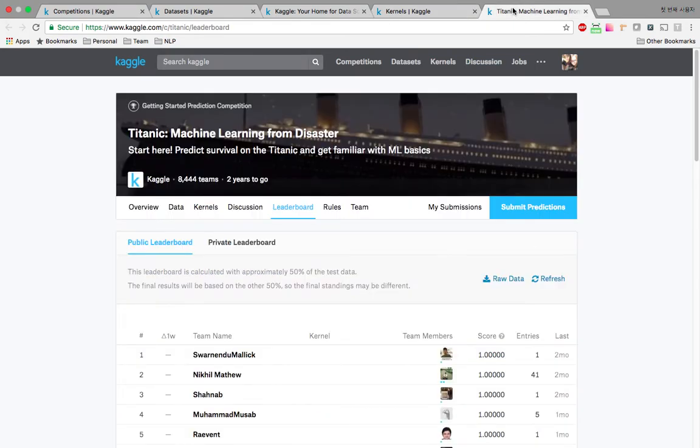Once you've built your prediction model, you can actually submit your result to Kaggle and check your score from the leaderboard.